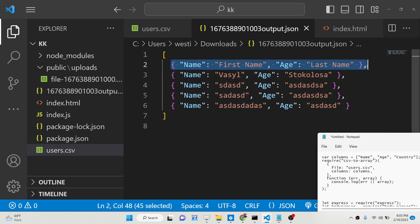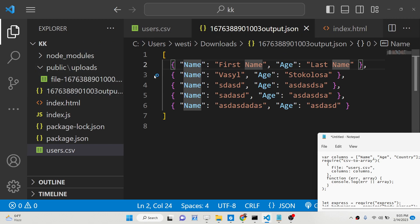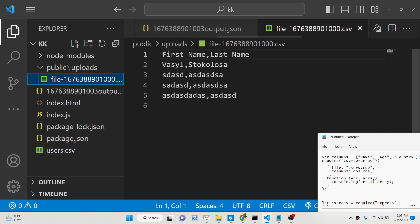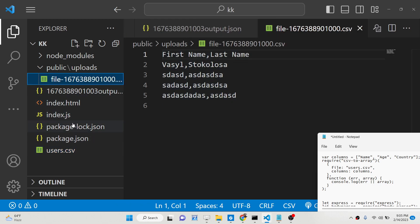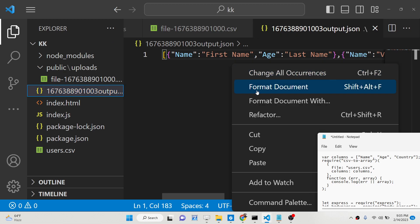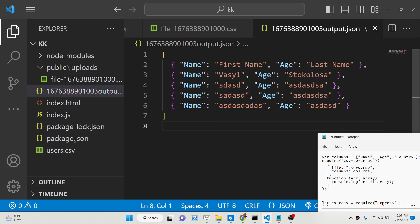Each object has two properties: name and age. You will see that the file users.csv is successfully converted, and you can see the name and age properties in each object.